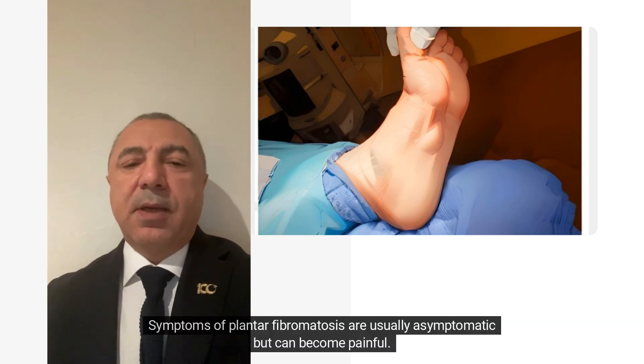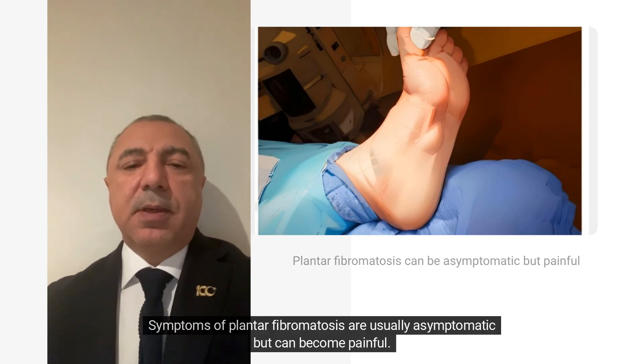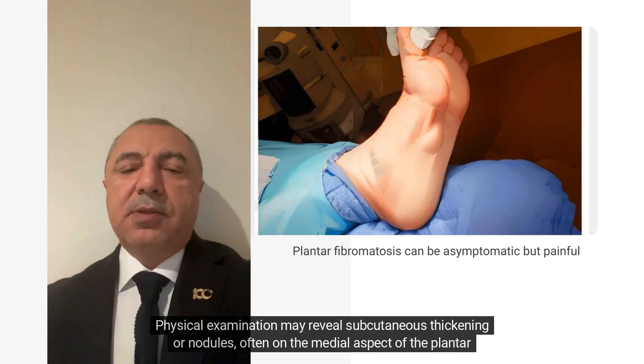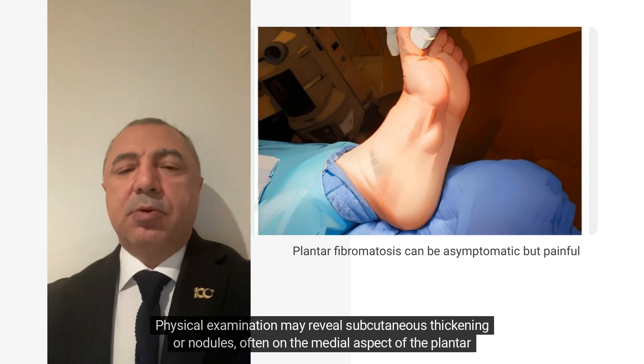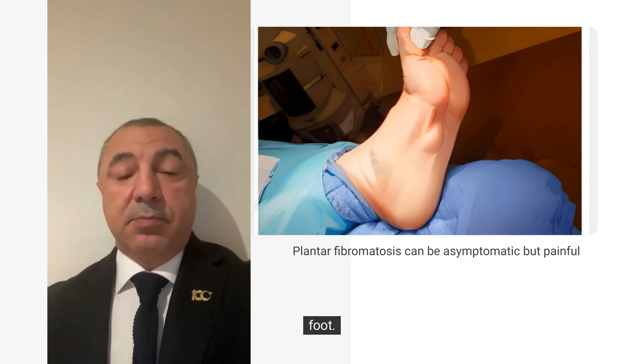Symptoms of plantar fibromatosis are usually asymptomatic but can become painful. Physical examination may reveal subcutaneous thickening or nodules, often on the medial aspect of the plantar foot.